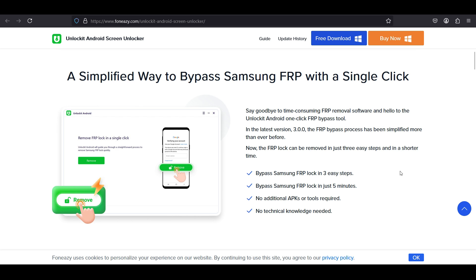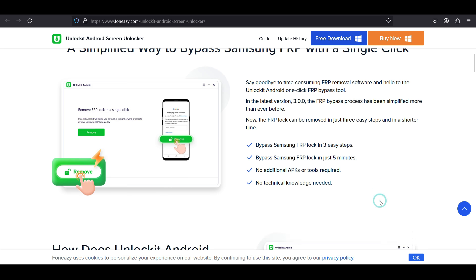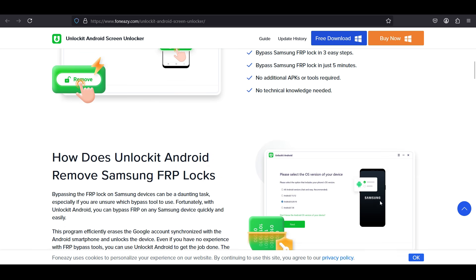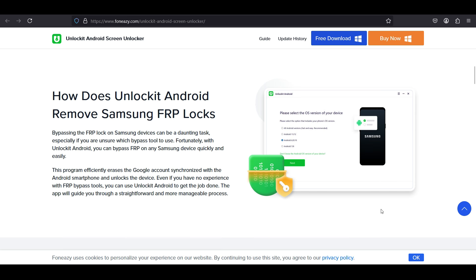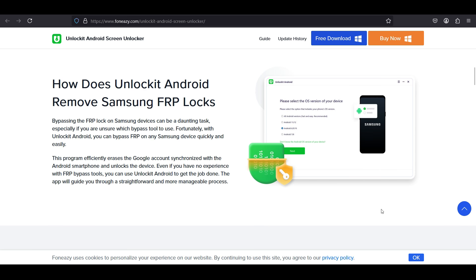There is no technical knowledge required, no software needs to be installed into your phone. It can all be done from your computer. So there is a brief about how it works - I will give you a full demonstration of Unlock It.